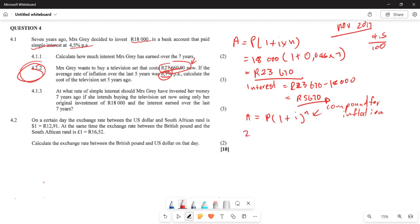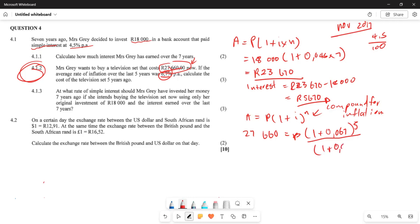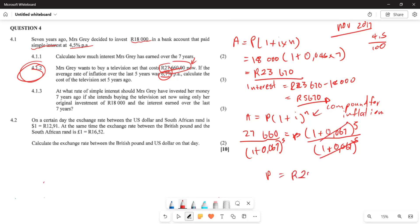We have R27,660 equals P times one plus 0.067 to the power of 5. We are going to divide both sides by one plus 0.067 to the power of 5. These two cancel, and the principal amount that you get is exactly R20,000. This means the value of the television five years ago, before inflation, was R20,000.